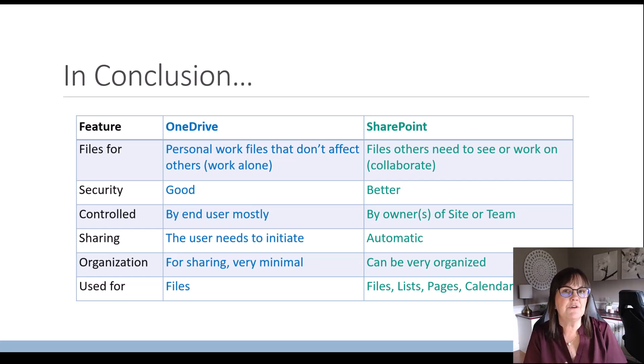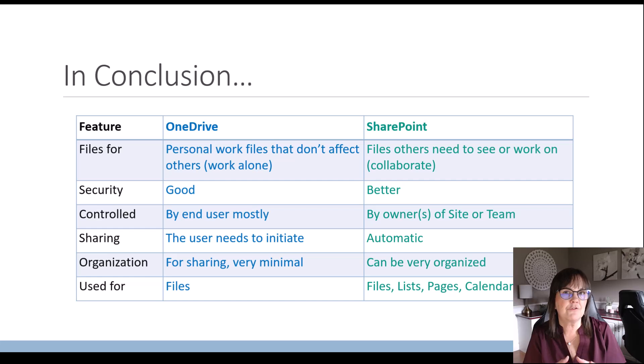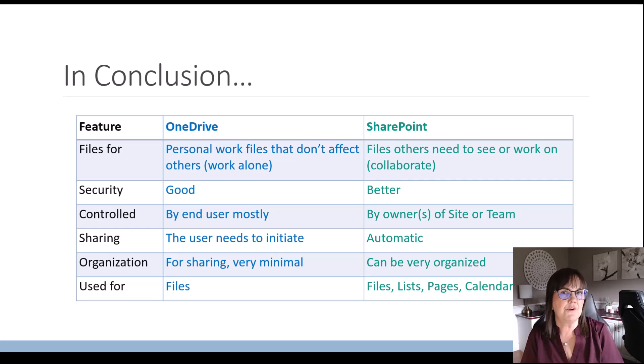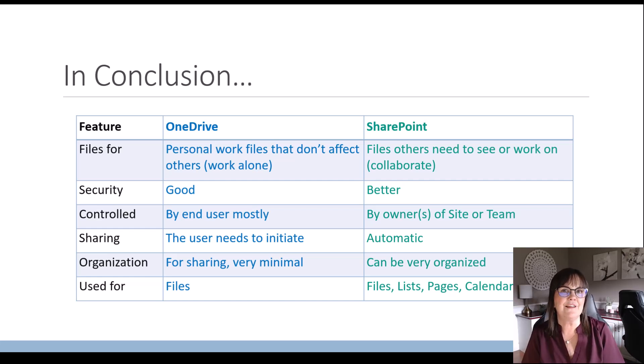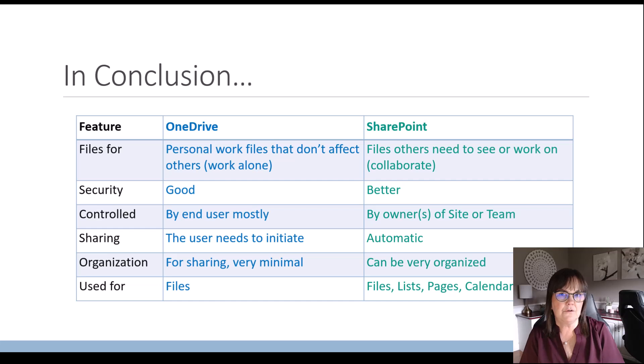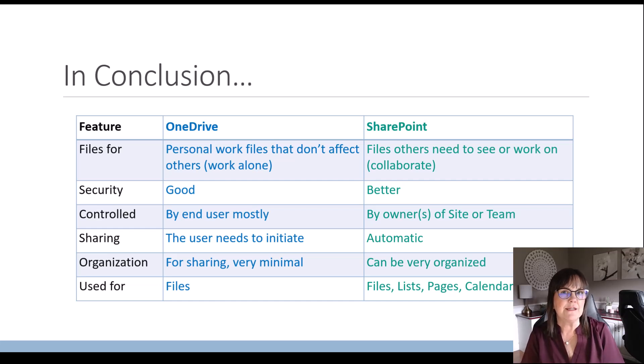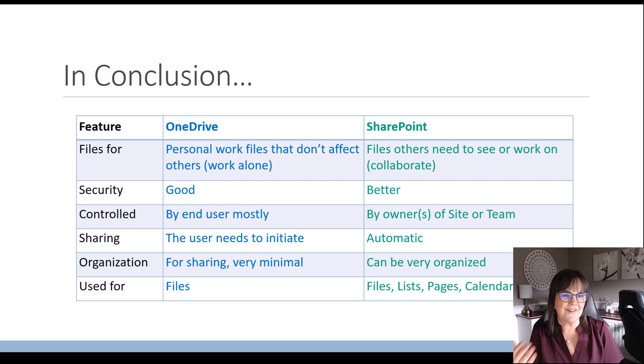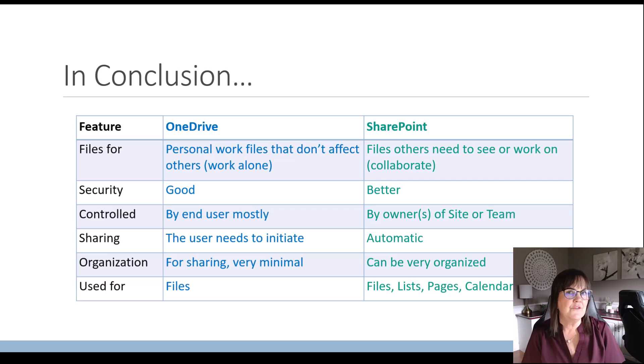OneDrive is meant for individuals working in the organization for their individual files. SharePoint is meant for the organization to have the files they need grouped together in a meaningful way for the people that need to use them. And then of course, SharePoint has a lot more than just files to offer to us.